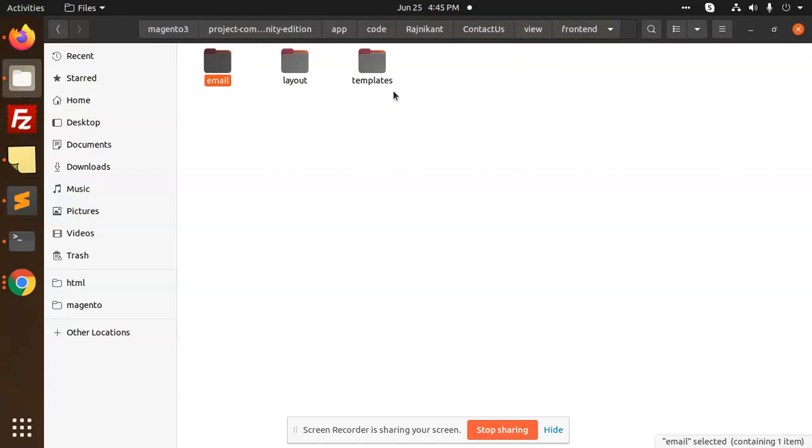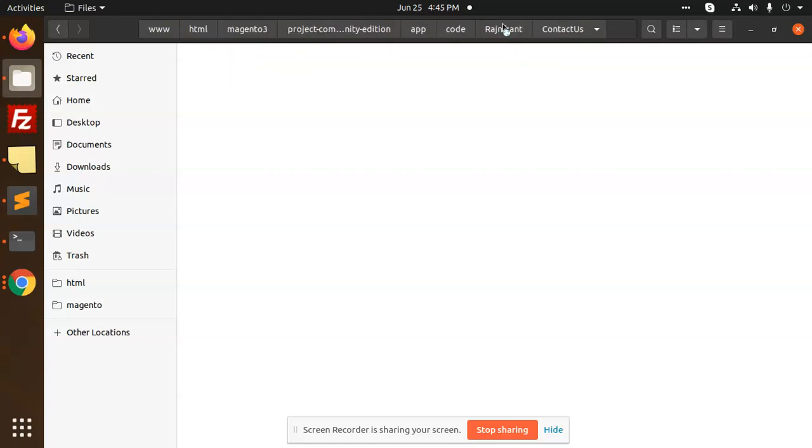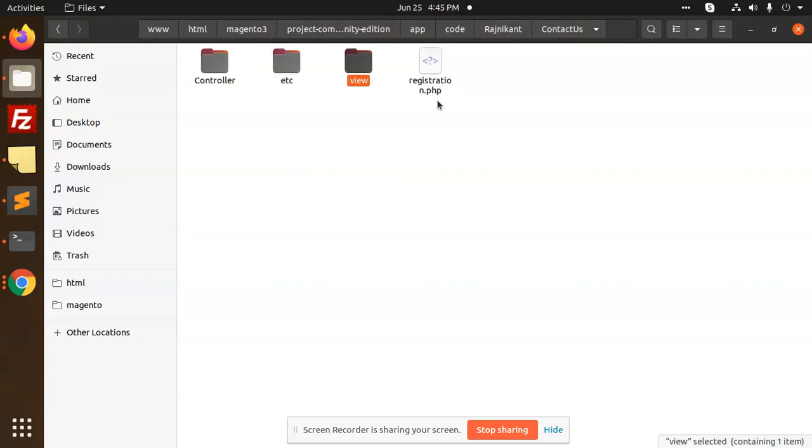And then again, we have a registration dot PHP which registers the module. This is a full-fledged module that you can create for the custom contact form in Magento 2, and with their custom email template also. So I think you understand what is the full-fledged flow, how to integrate such kind of things. Because this can be done like if you have a requirement like you need to send the form submission and send email. So this can be used better for that.